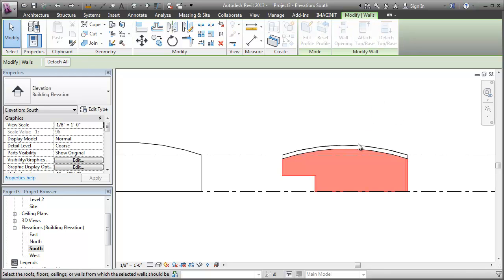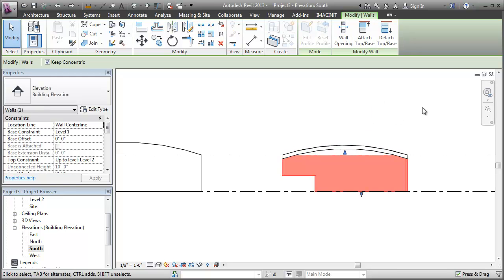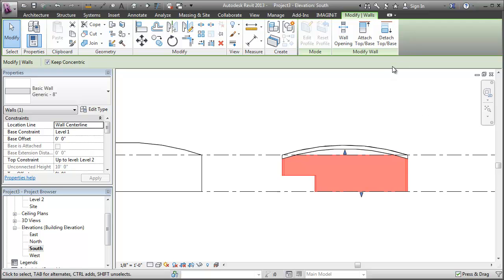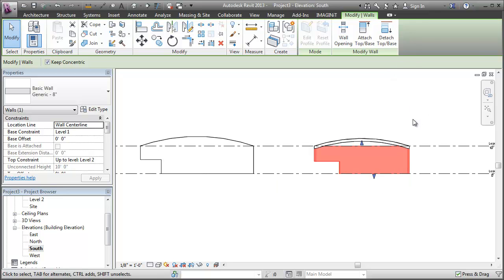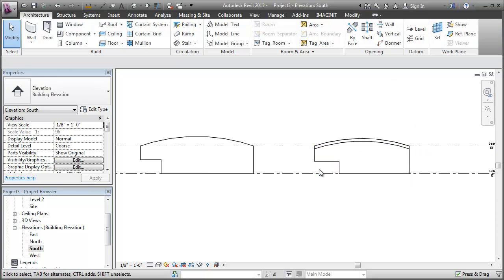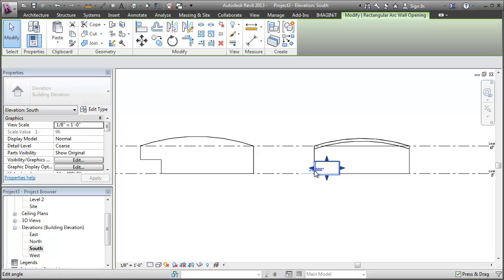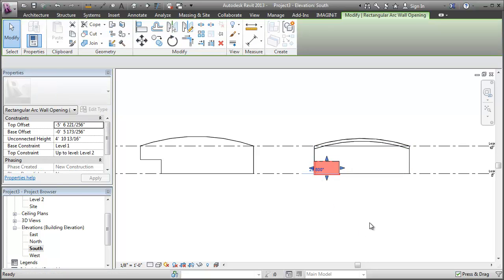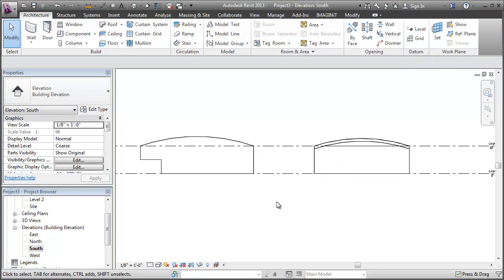You can detach it from the roof to get your flat top back. And you can delete that wall opening to get back to your original state.